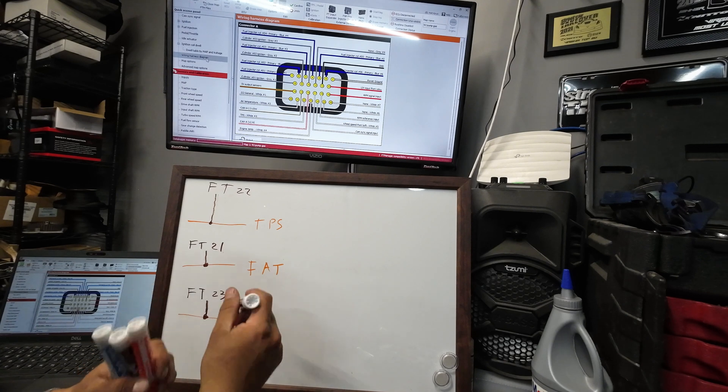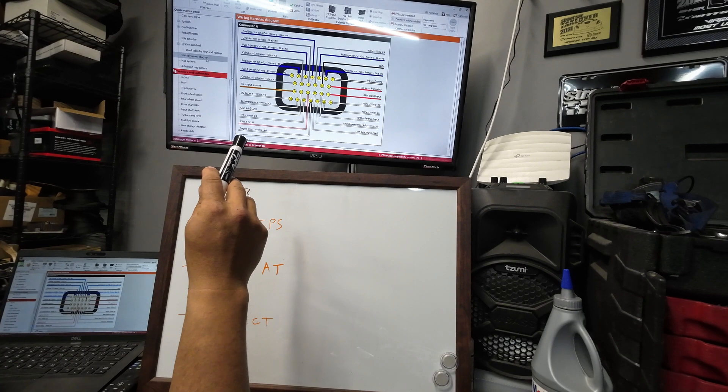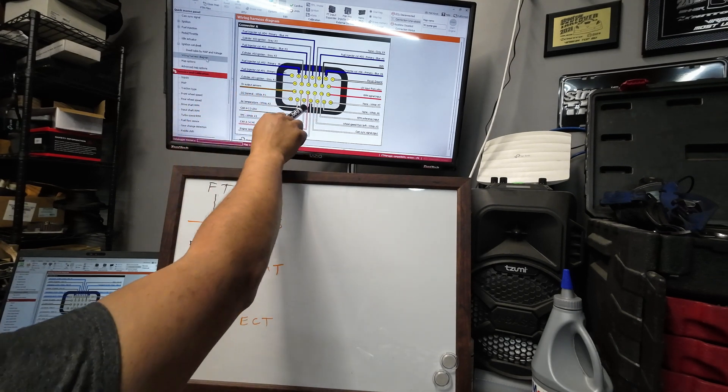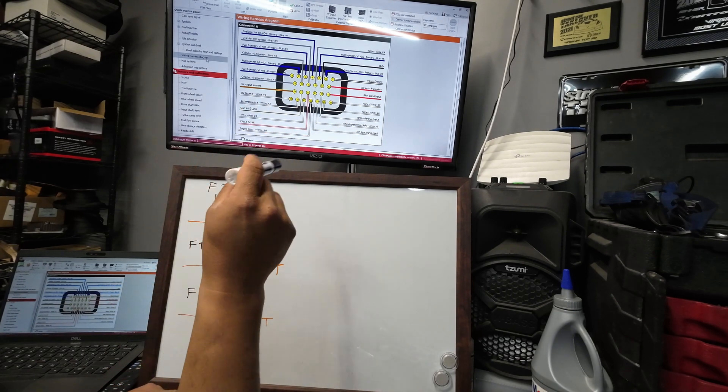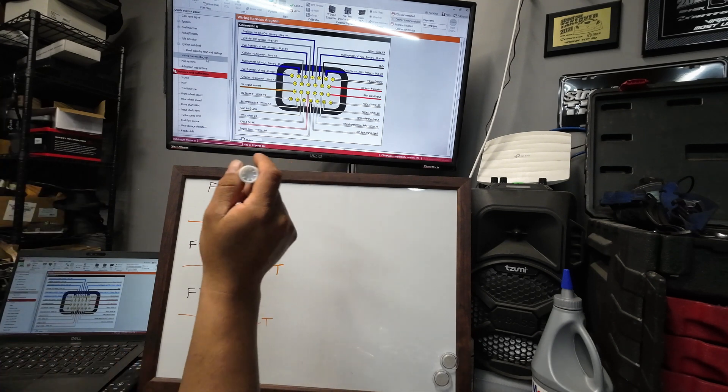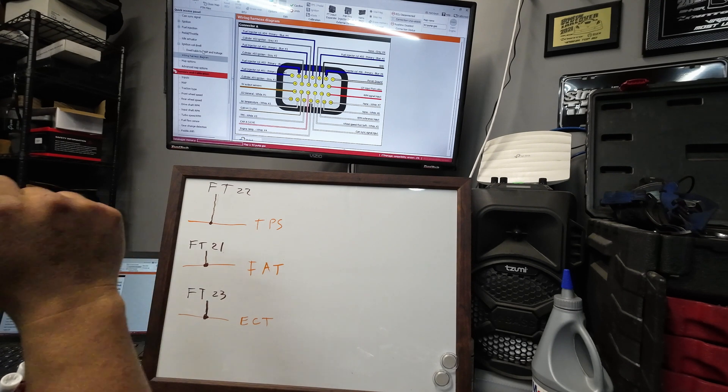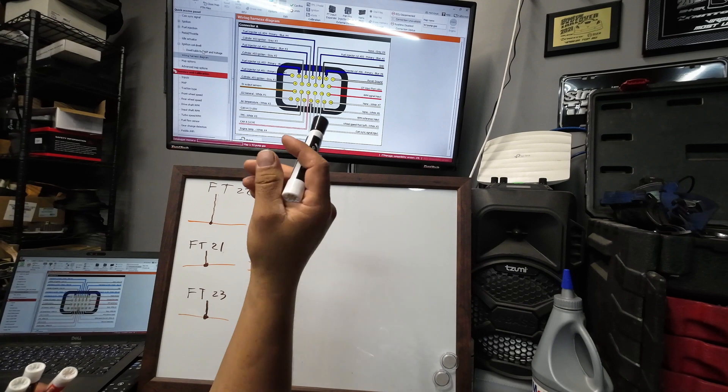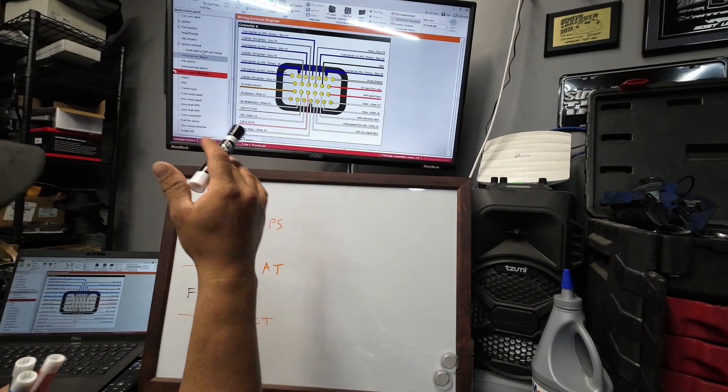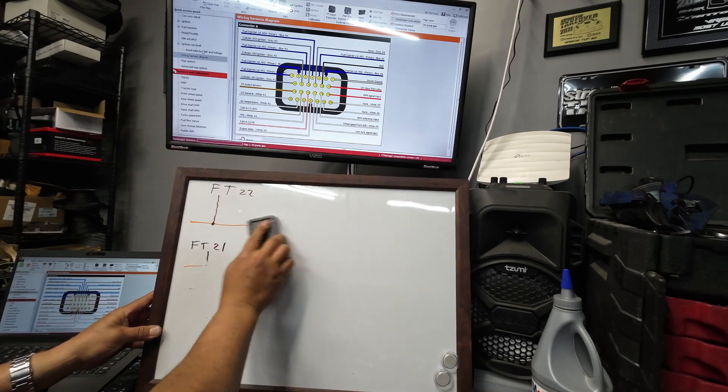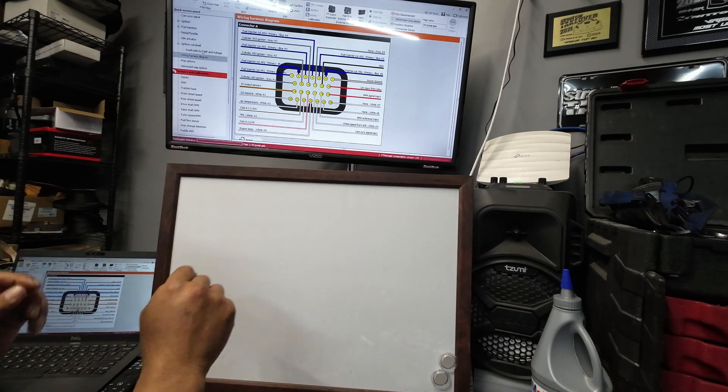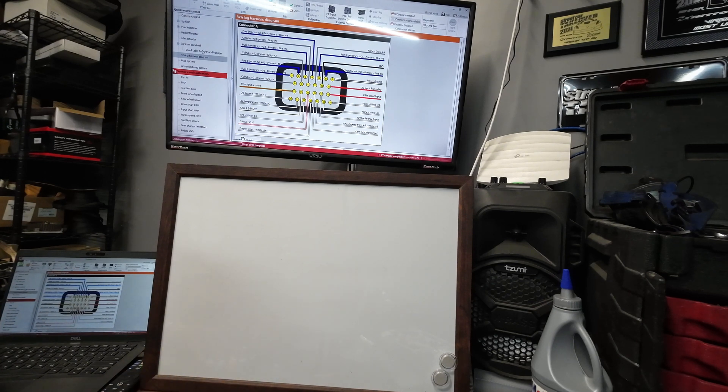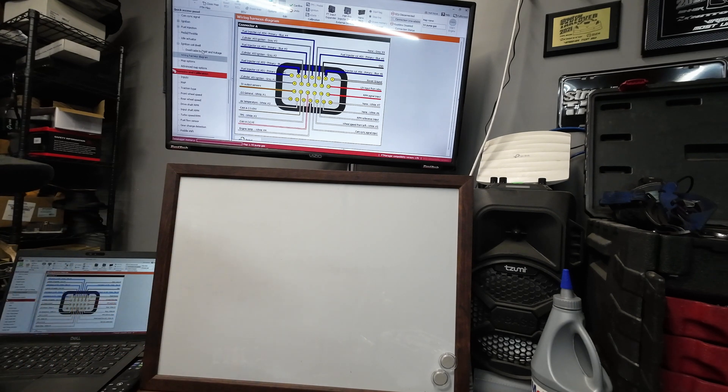Wheel speed front, same thing you run it to the signal. You just got to check which pin is coming from the FuelTech. So wheel speed is pin 24. Pin 24 goes to the signal on the wheel speed front. Now cam signal, RPM reference, all of that is the same thing. They're all going to run like that. I'll show you each pin that you have to use.